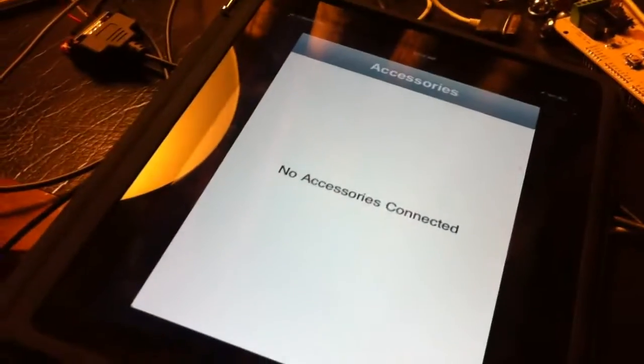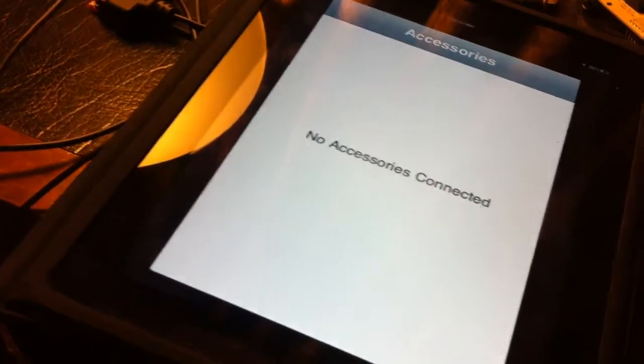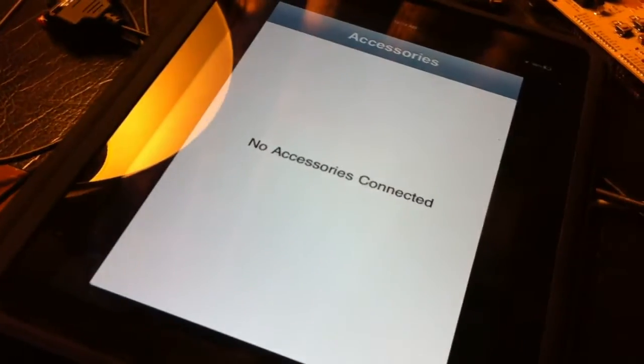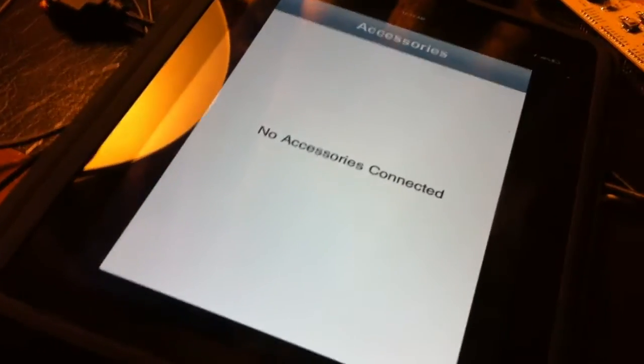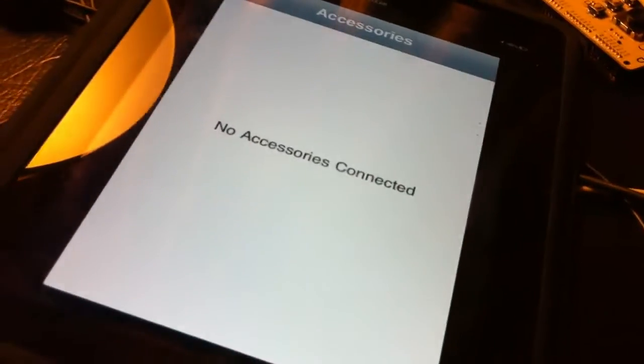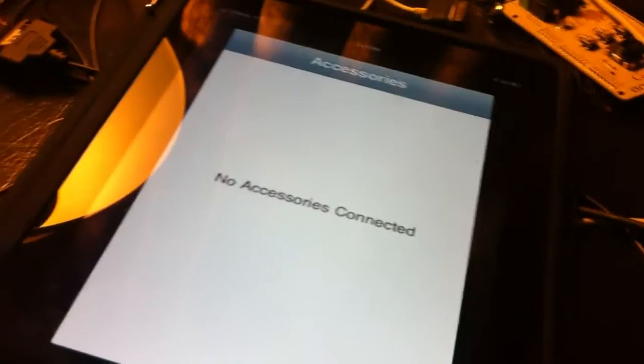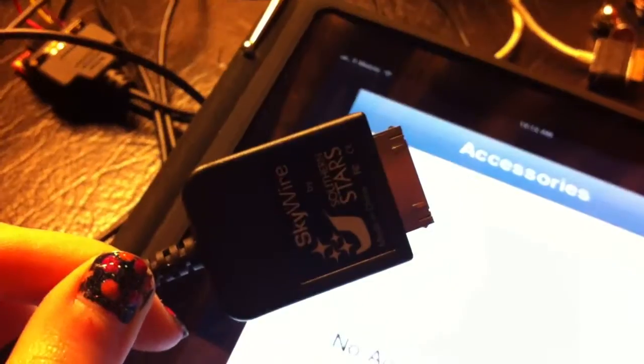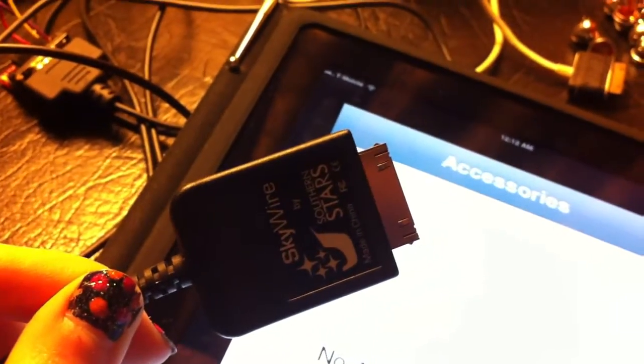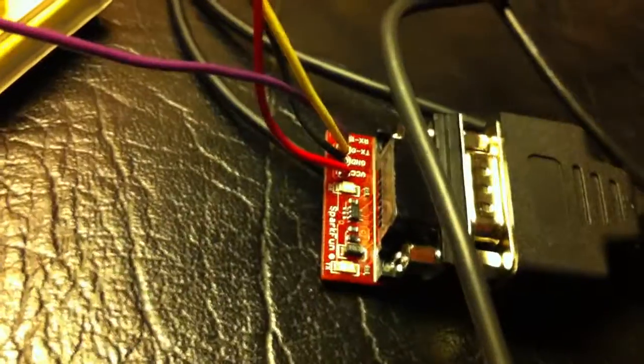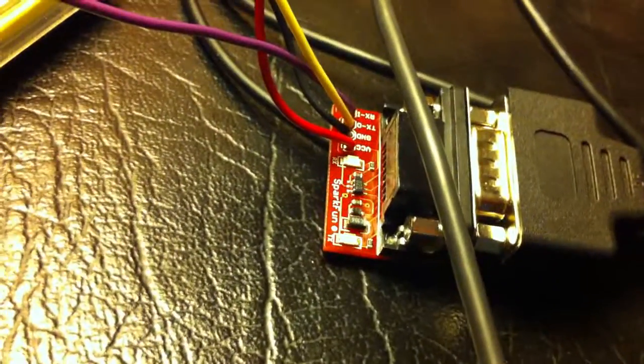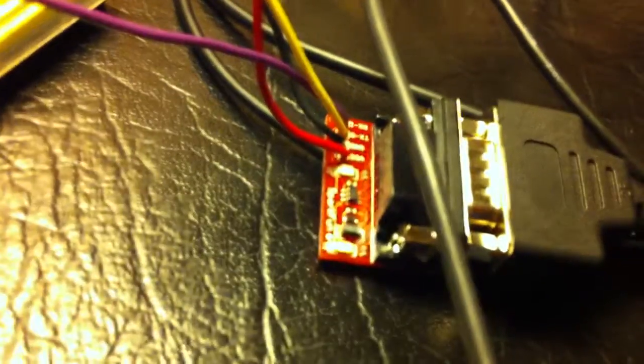So maybe someone that's watching will be able to know. So basically what I have here running on my iPad is the EA demo code from Apple's website, and I have the Skywire MFI cable, and so this connects to the dock connector, and then it goes to RS232.